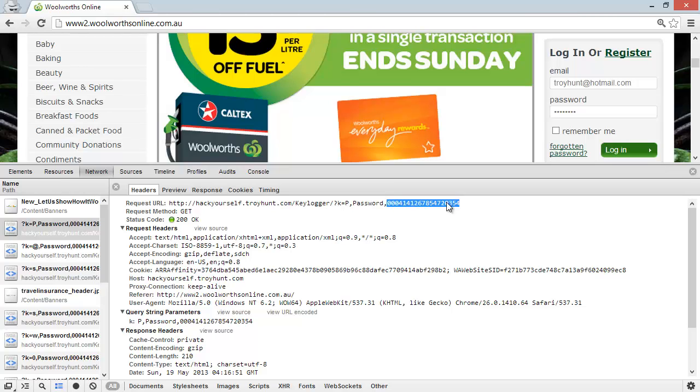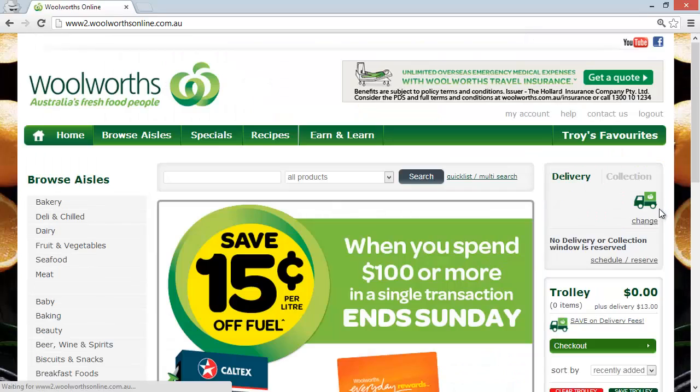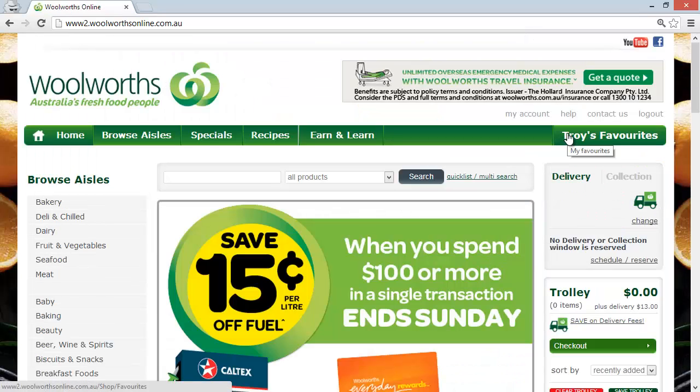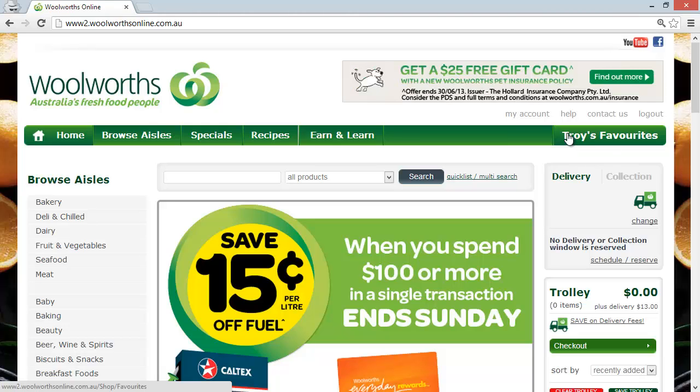I should be able to kill that and login, and it should work. I'm back online—okay, fine. Again, the user experience without actually looking at the network requests is that everything is fine. My password was encrypted when it was sent to Woolworths, but it was kind of too late because it had already been caught by the keylogger and sent off to my website.